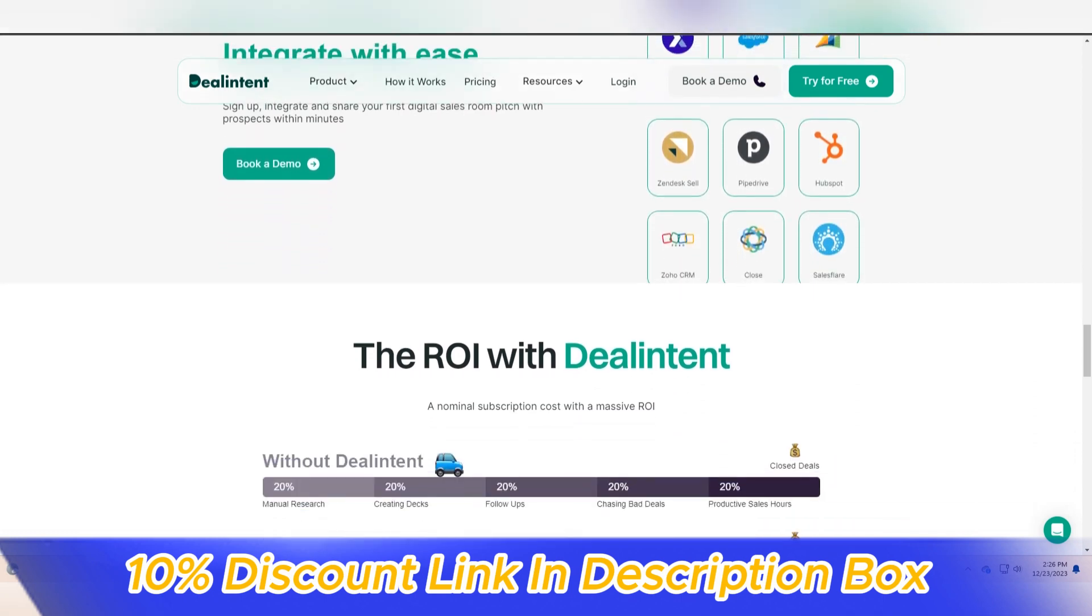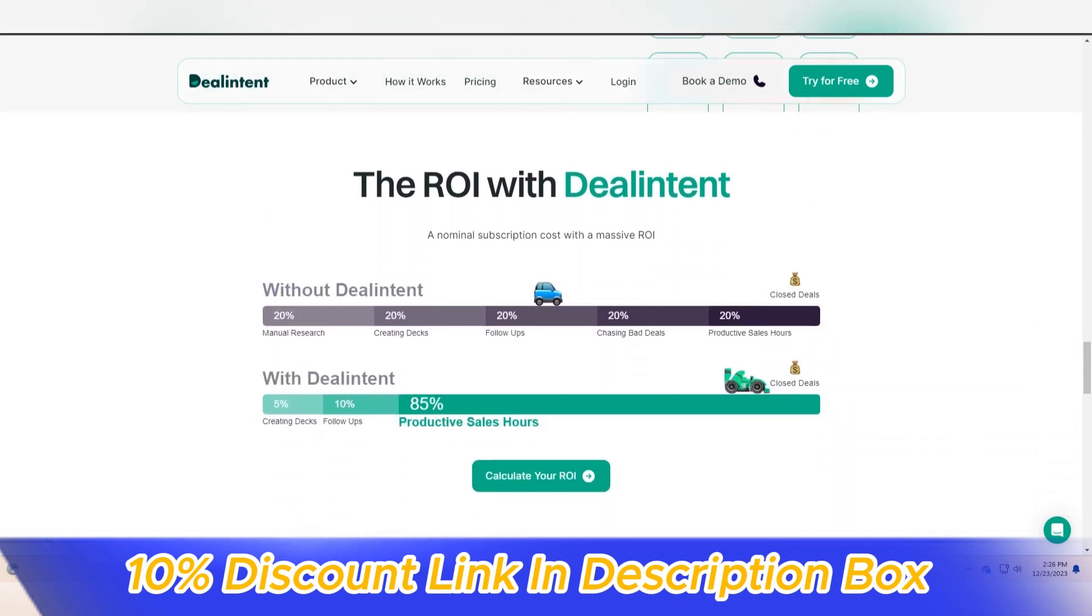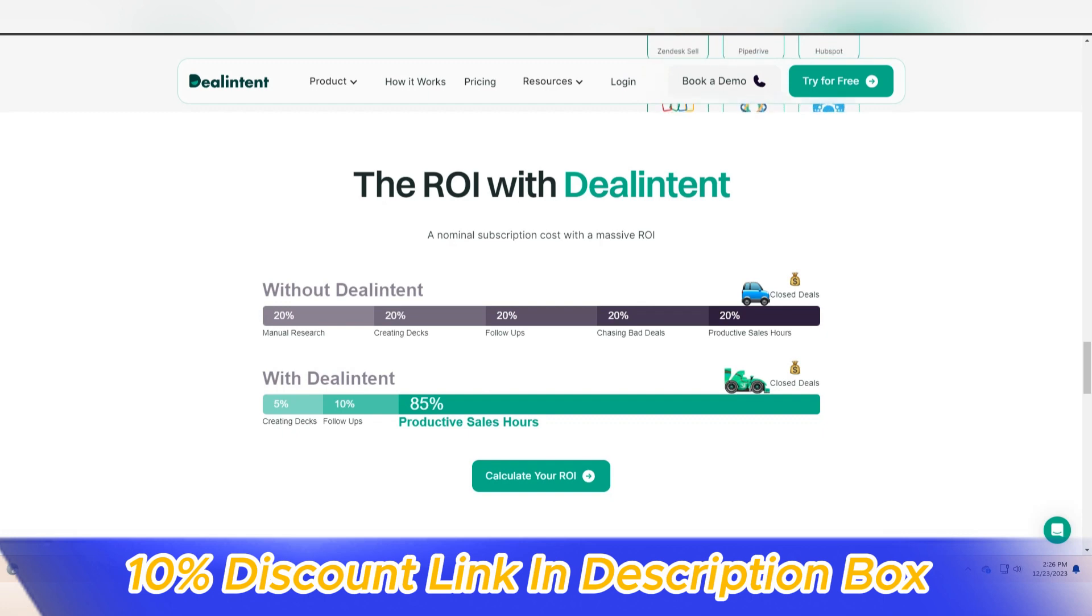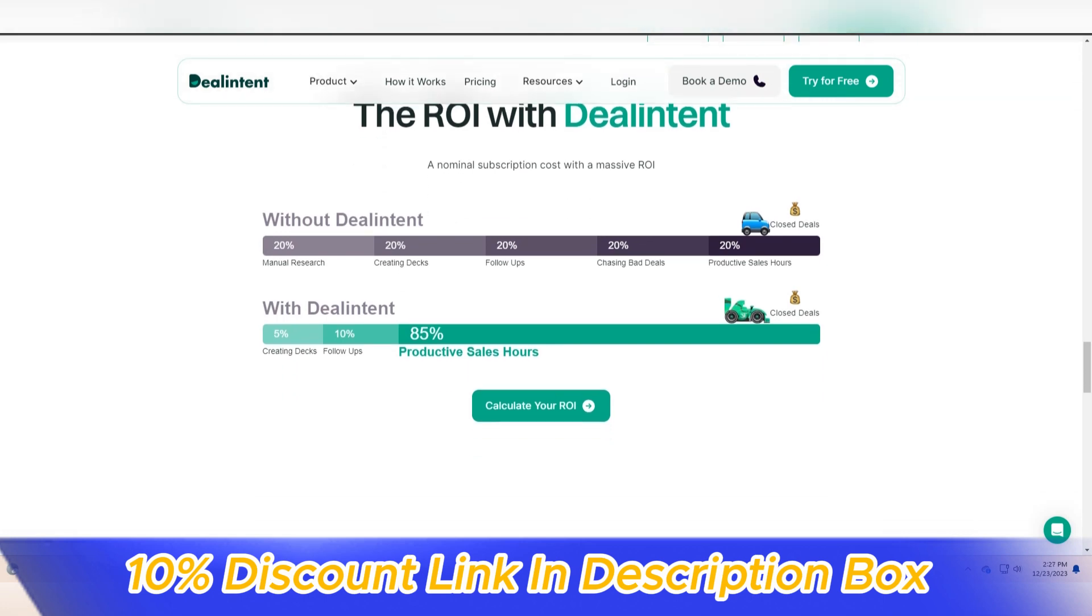With Deal Intent, deals are not just managed, they are strategically navigated, analyzed, and closed with precision, driving success in the competitive landscape of sales and business development.